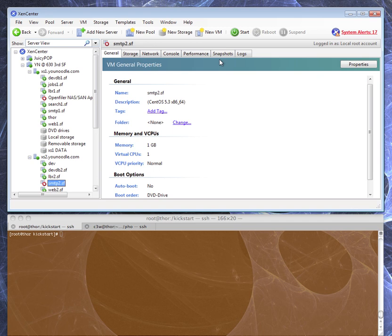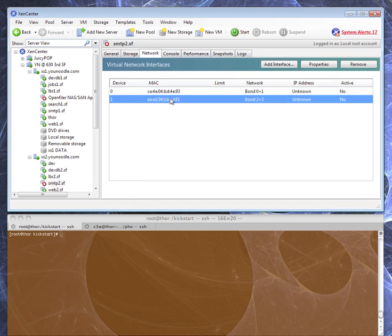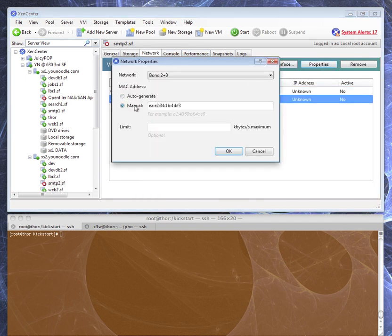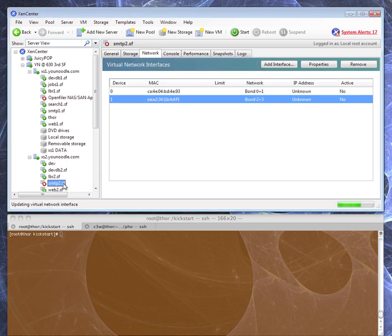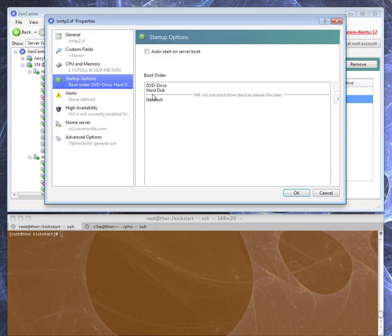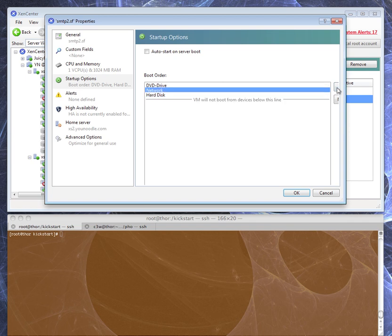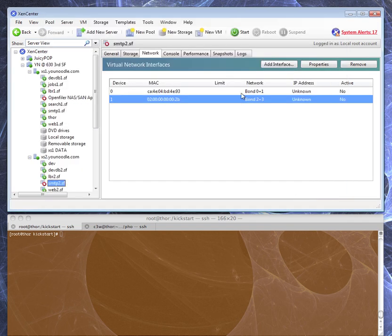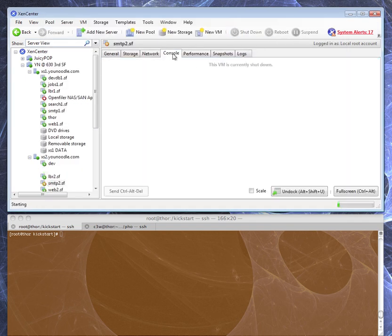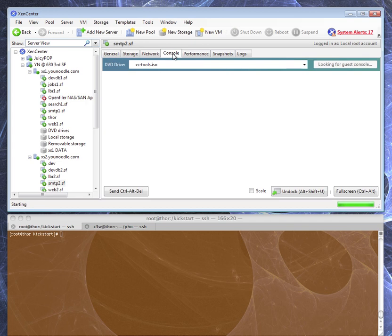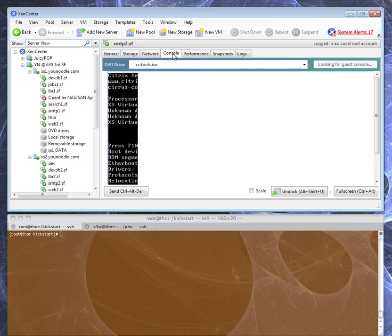Now we're going to go set up the network and change the MAC address to the one we set in our DHCP conf. We make it simple — mostly zeros, last octet 2B, which maps to 43 decimal. Now we're going to set the boot device to boot off the network. We'll come back here and turn that off afterwards, otherwise it will just keep reprovisioning itself over and over again every time it reboots.